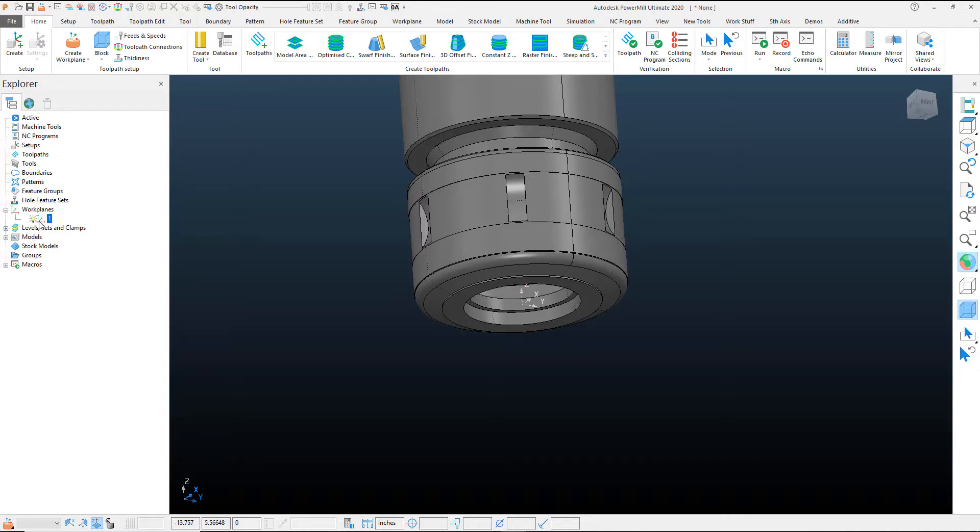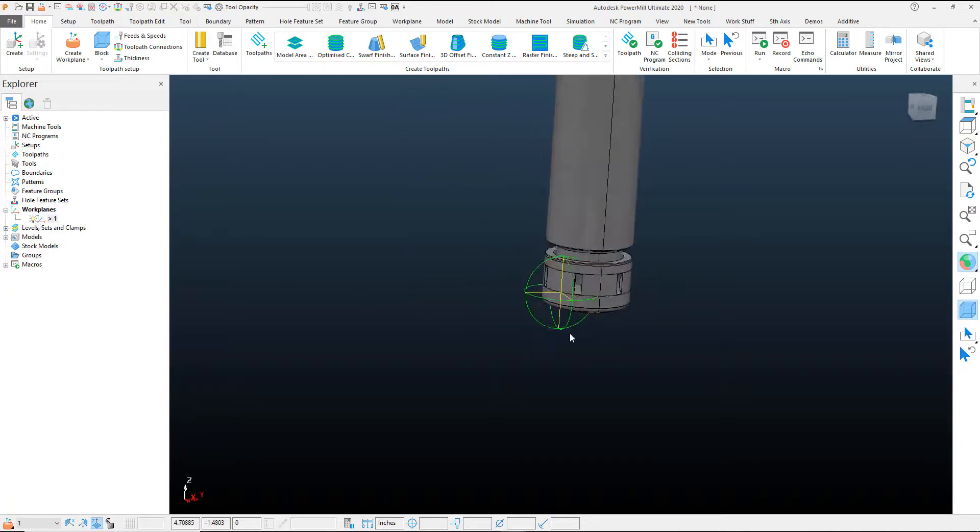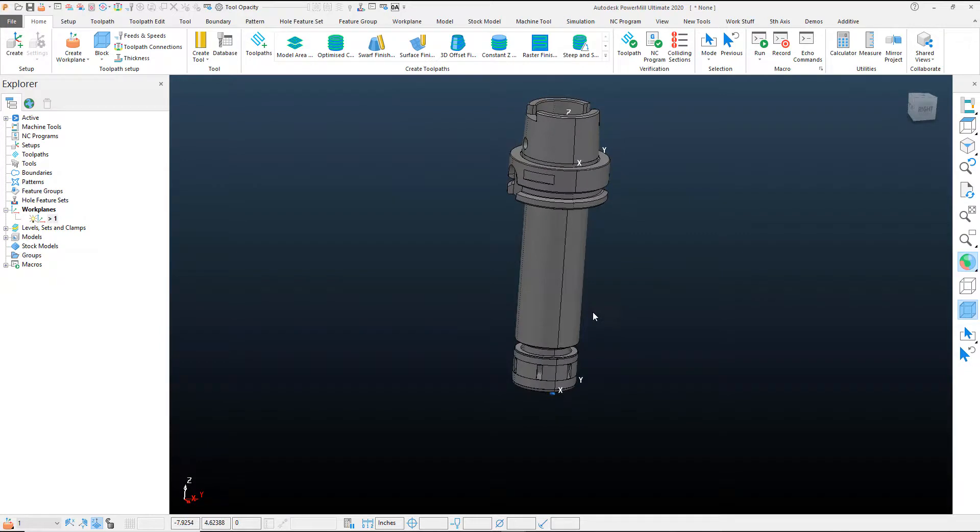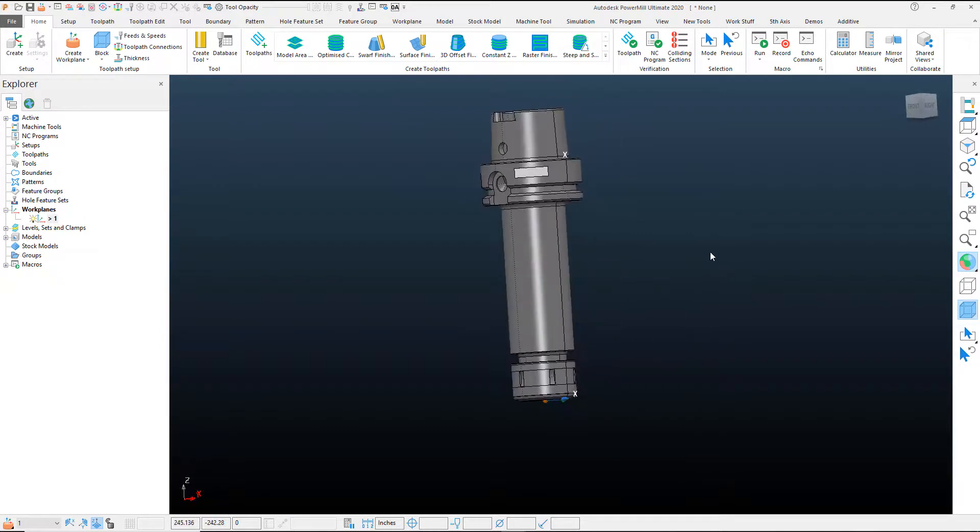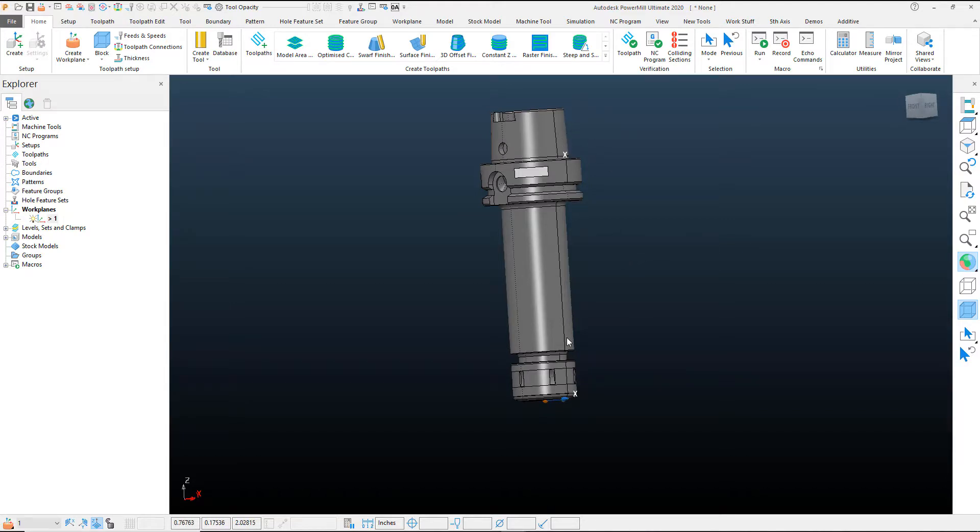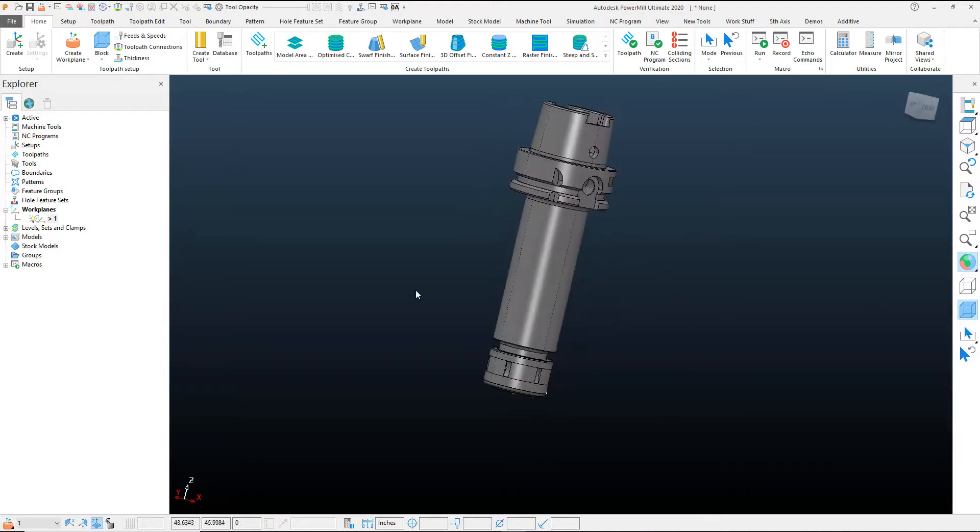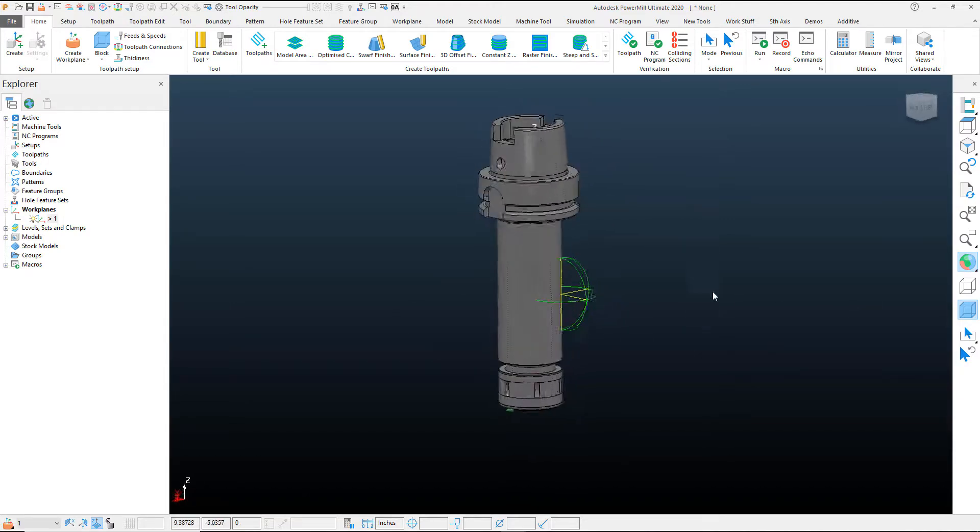Now here's something that is pretty important and something that you should look for whenever you're getting these tool holder files from your vendor. In order to get a nice clean tool holder, what we're going to look for is the cleanest edge to revolve this around.